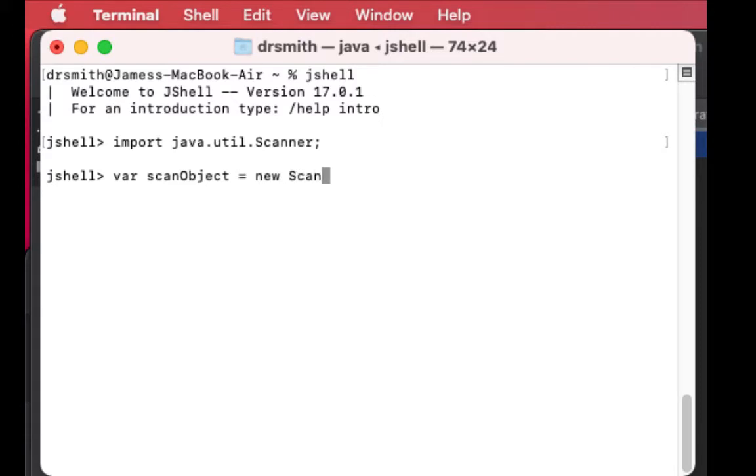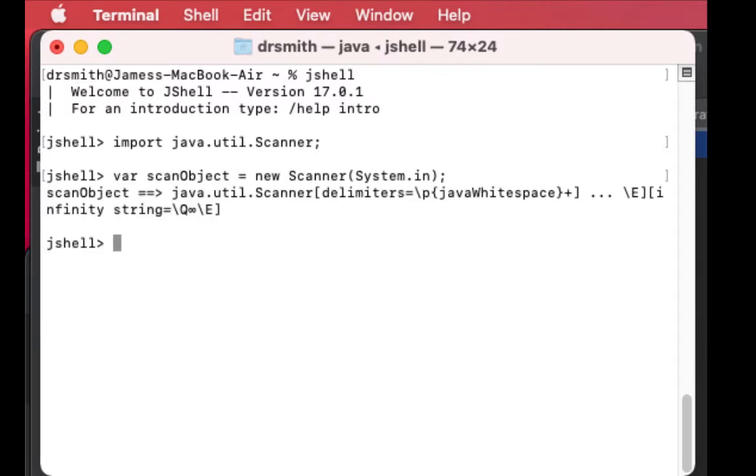This is going to be from the Scanner class and we're going to use System.in as the input for it. So we've now created that object, and now let's create a loop that will keep looping.